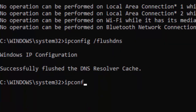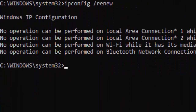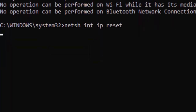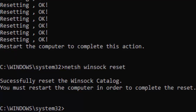Next, type ipconfig /renew and press Enter. Then type netsh int ip reset and hit Enter. Type netsh winsock reset and hit Enter. Finally, type the last command sfc /scannow and hit Enter on your keyboard.